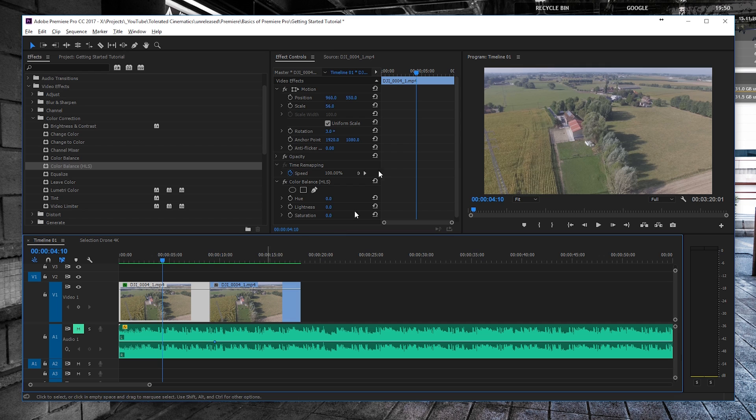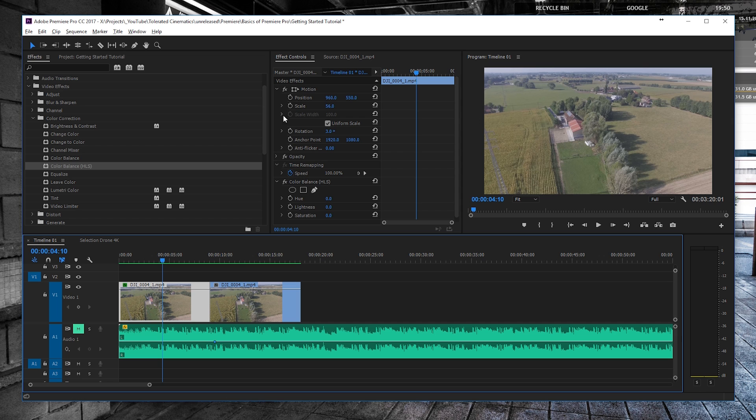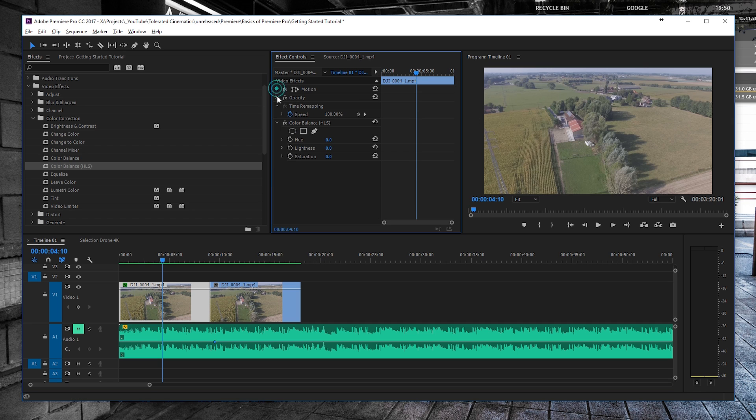So now we have our footage with our effect applied, which we didn't tweak. But effects are going to be displayed in your effect controls. If you click on your footage, go to effect controls, and close everything down, it's going to stack up right here. We have the color balance.